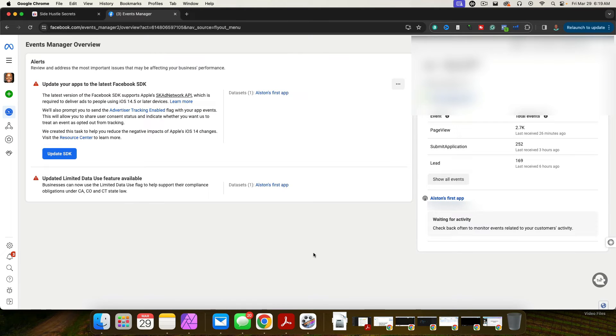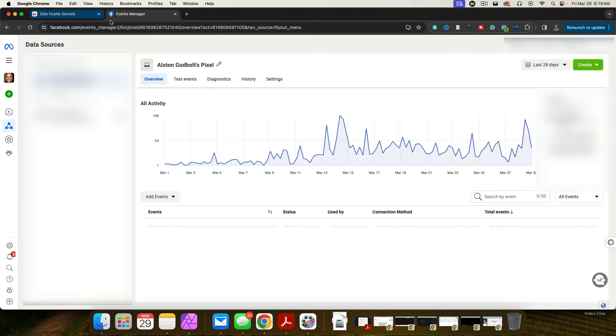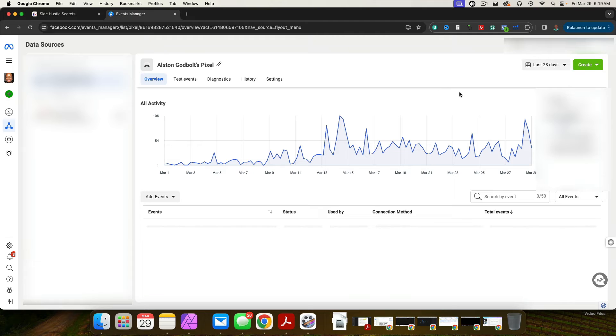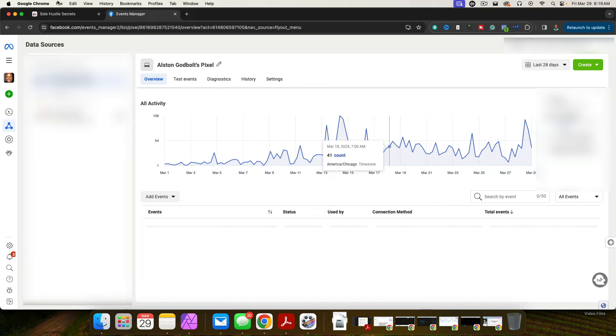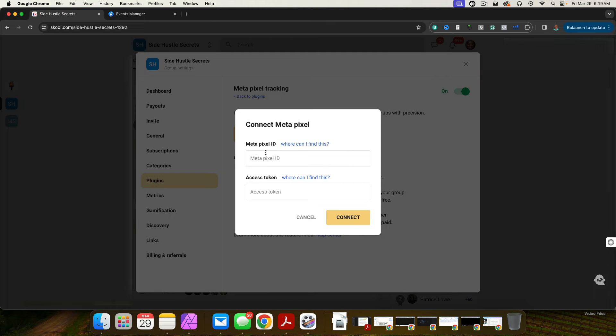Anyway, this is inside of the audience manager. The way that I got there is I clicked on pixel, and I just copied my pixel ID. And then I went over to setting, I copied the pixel ID, and I put it right here where it says meta pixel ID.